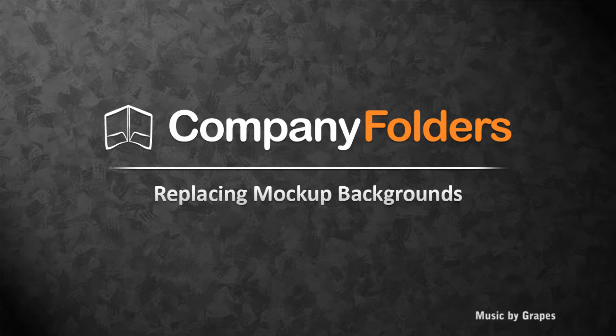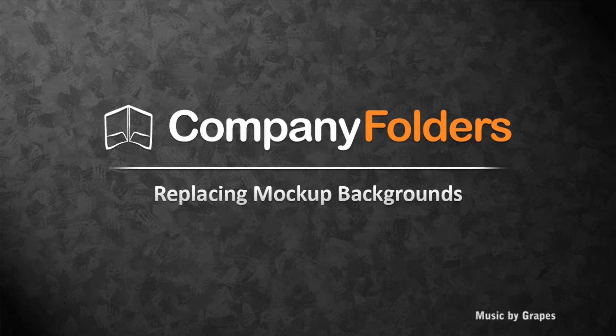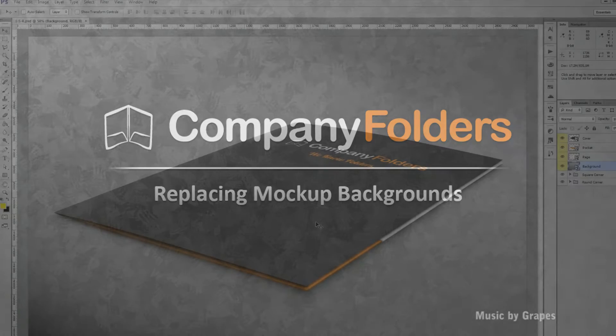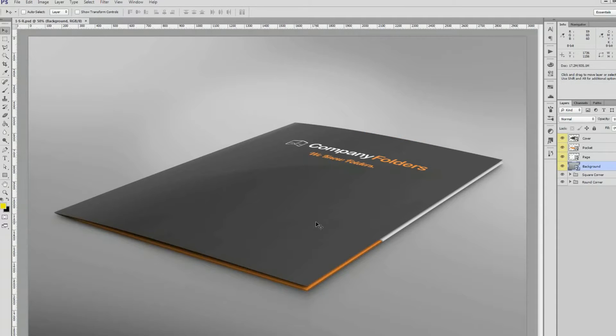Hi, I'm Jamie from Company Folders. I'm going to show you how to replace the background in your folder mockup template with a new image.